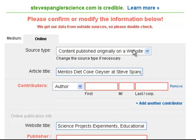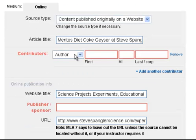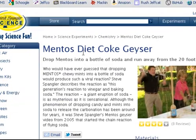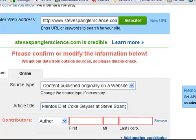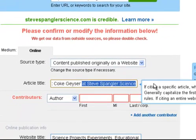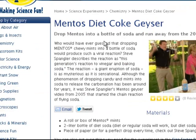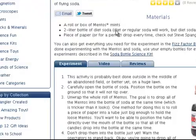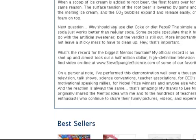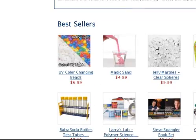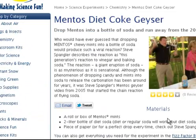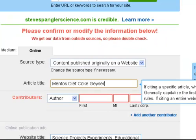Source type: content originally published on a website — looks good. For this, you just need to go through and fill in the blanks. EasyBib will put required fields in red, but you want to double-check everything. The article title shows as Mentos Diet Coke at Steve Spangler — let's check it. Mentos Diet Coke Geyser would be the best title, so I'm going to remove 'at Steve Spangler Science.' For the author of this webpage — I know Steve Spangler's company puts it together, but that doesn't necessarily mean he's the author. I don't see an author listed, just his company, so I'm going to leave the author blank and EasyBib will format that for me.